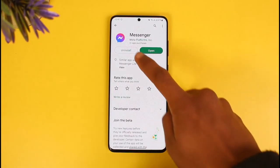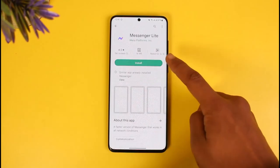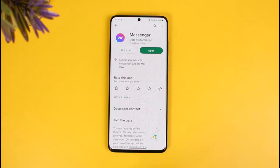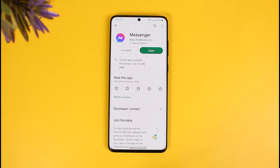Last but not least, if it still doesn't work, simply uninstall the Messenger app and then reinstall it again to see if that fixes the issue. Hopefully one of these solutions helped solve your problem. If it did, make sure to leave a like and subscribe to our channel. If you have any more questions, feel free to leave them down below. Thank you for watching and see you soon in our next video.